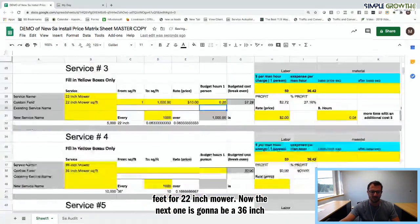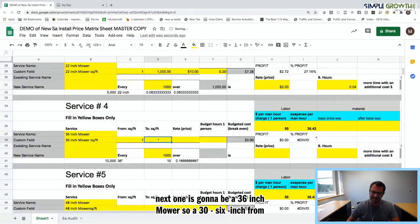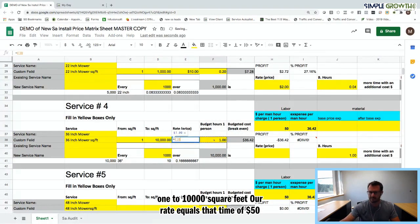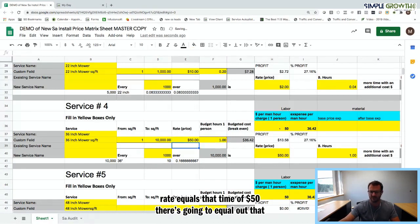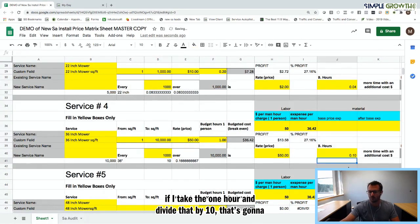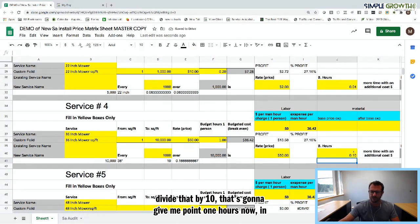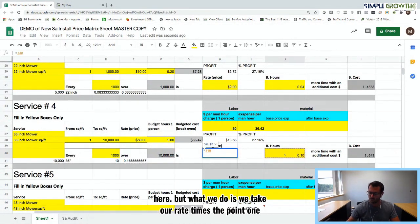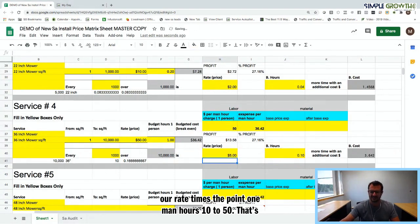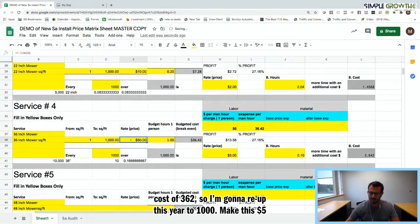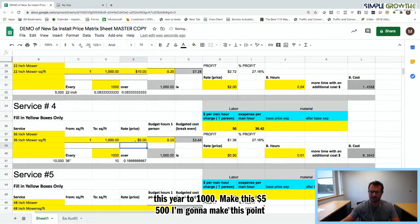The next mower is a 36-inch. A 36-inch mower covers 1 to 10,000 square feet in one hour. At $50 an hour, dividing one hour by 10 gives 0.1 hours per thousand, which equals $5 per thousand and a cost of $3.62. So 1 to 1,000 is $5, 0.1 man hours, and a cost of $3.64 before profit.